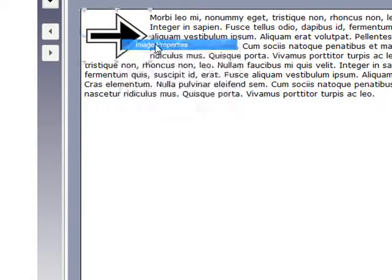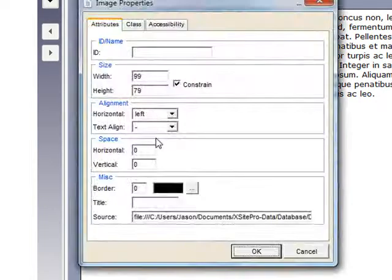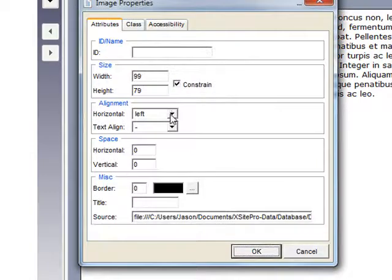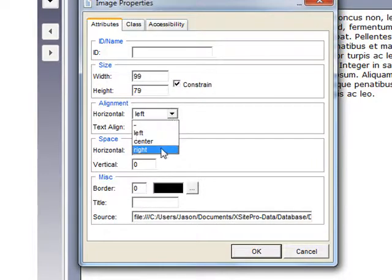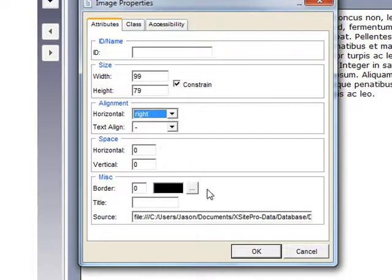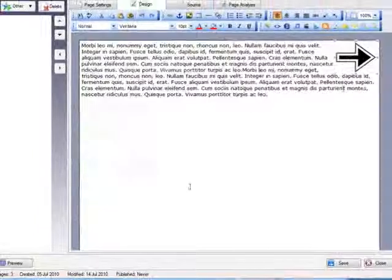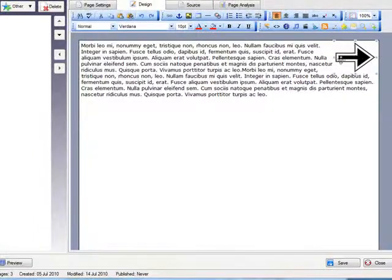Or you can go to Image Properties, Horizontal Alignment and put it on the right. That's over here on the right.